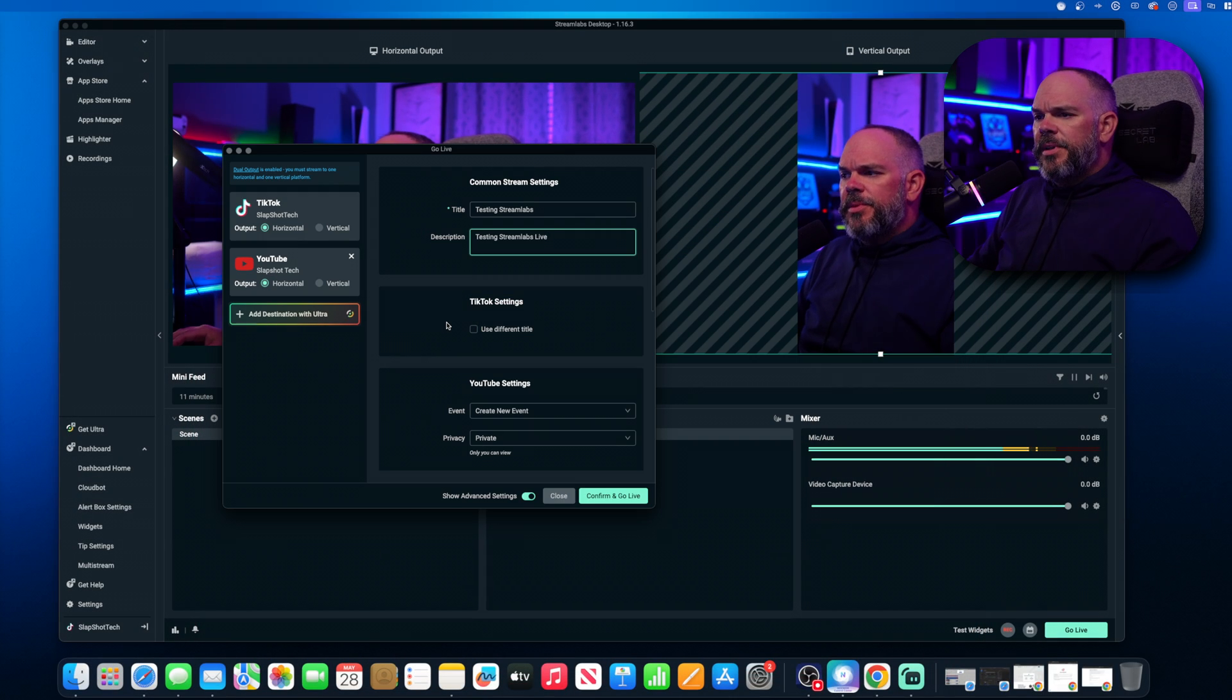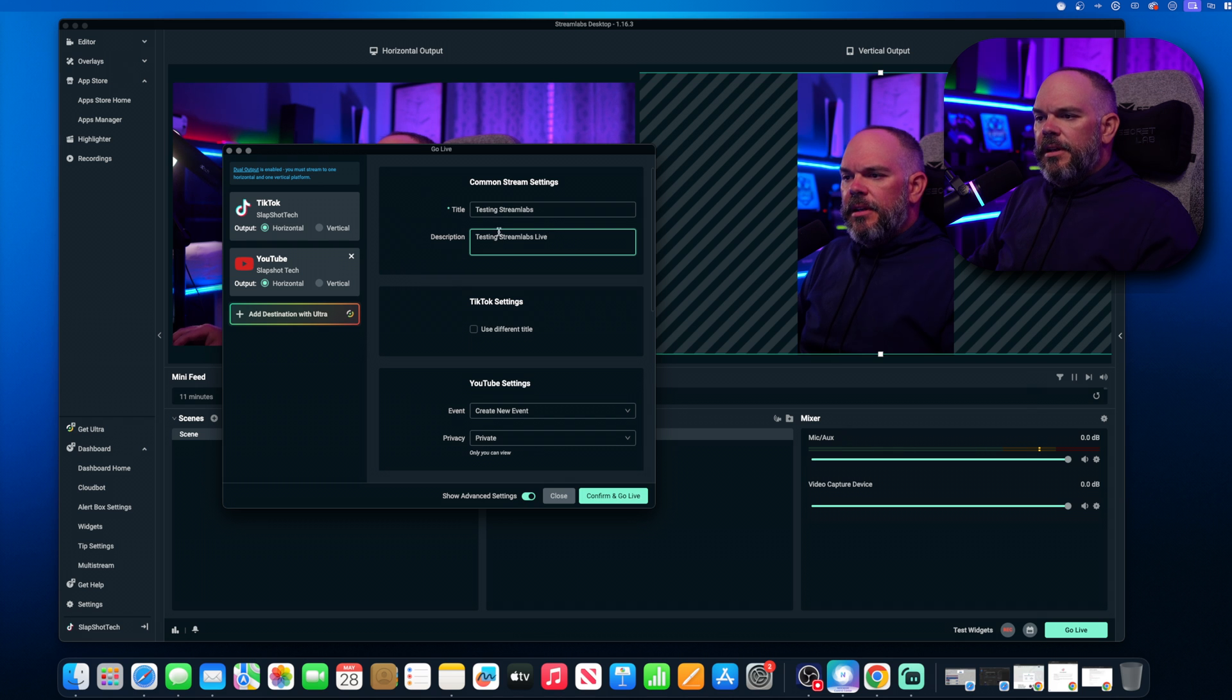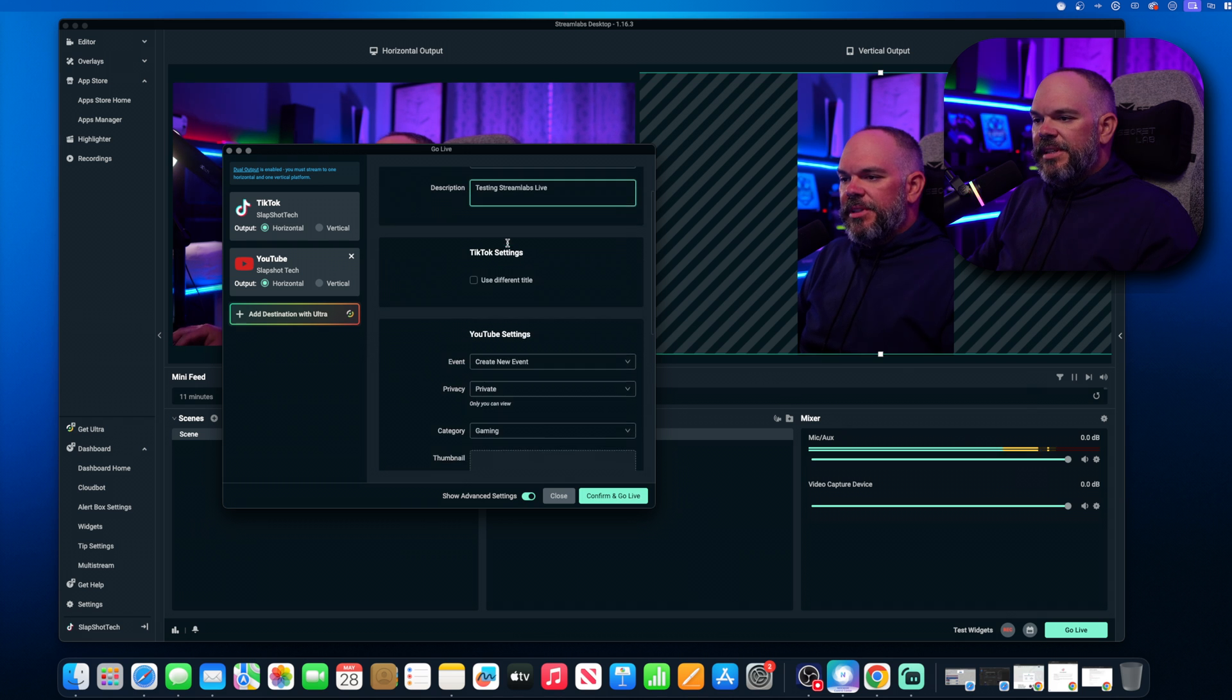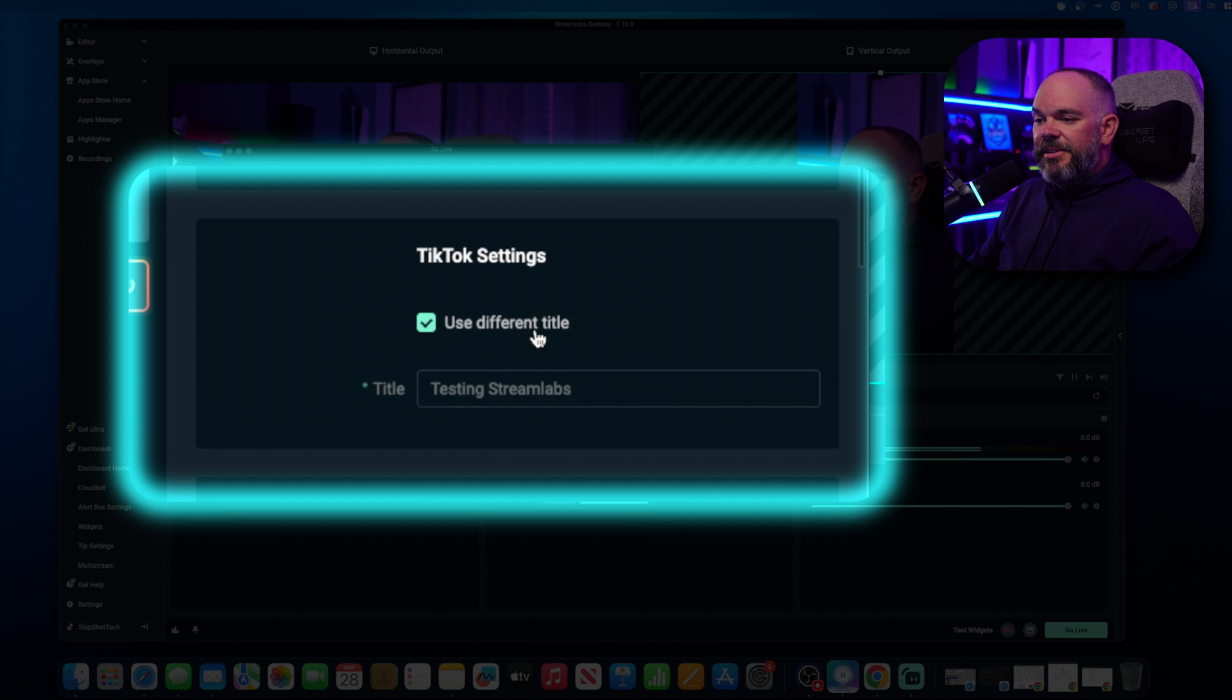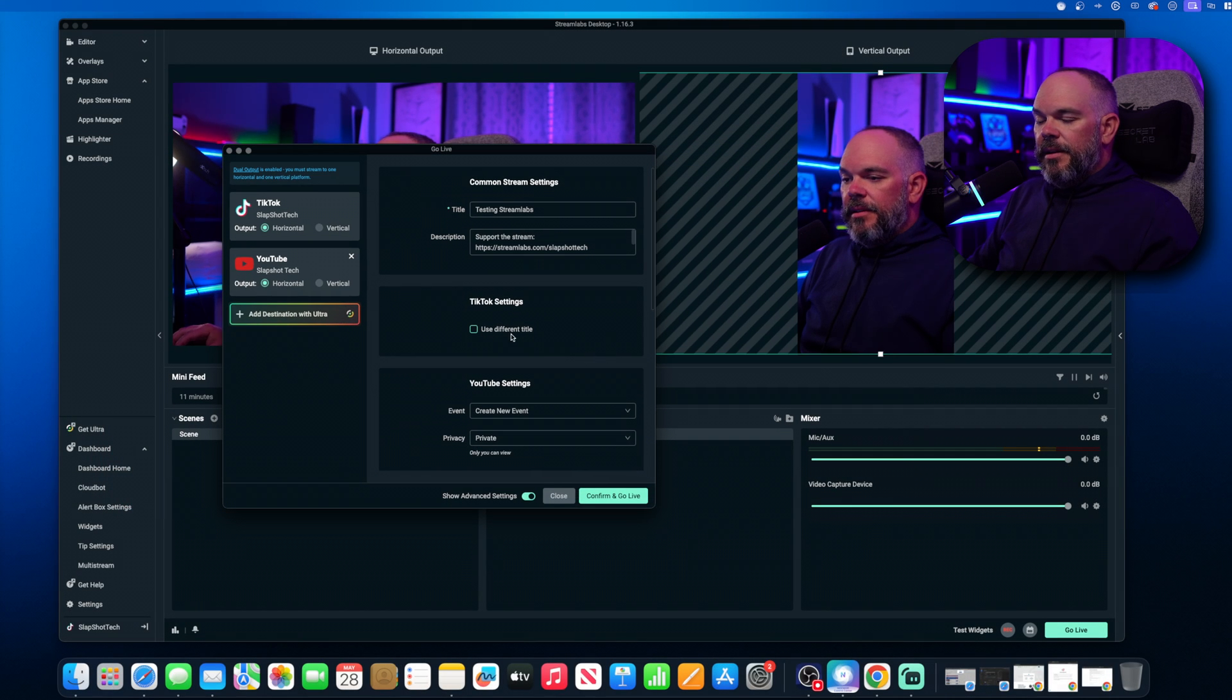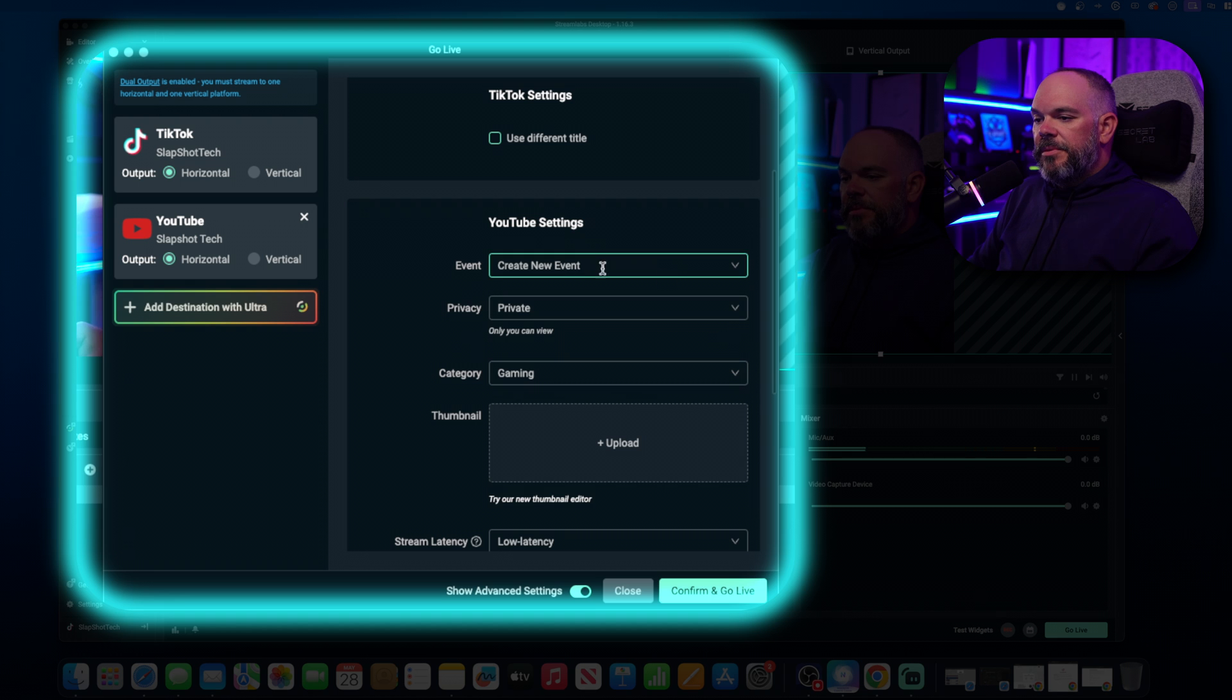So one of the things we can go ahead and do is we're going to test Streamlabs live. You just fill out the information. Put the title. If you want to use a different title on TikTok, you can do that here. I don't need to create a new event. I'm going to set it a private on YouTube.